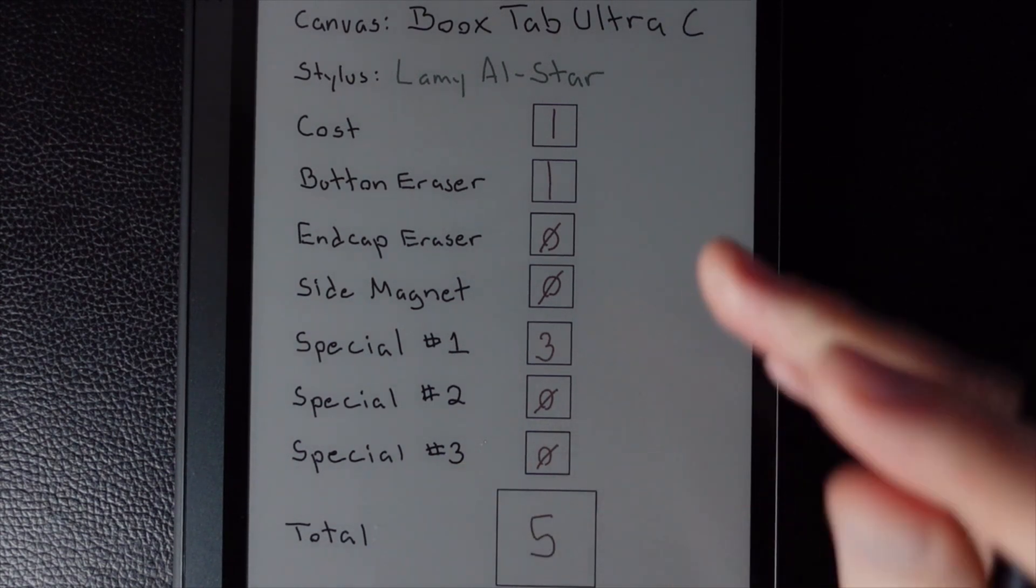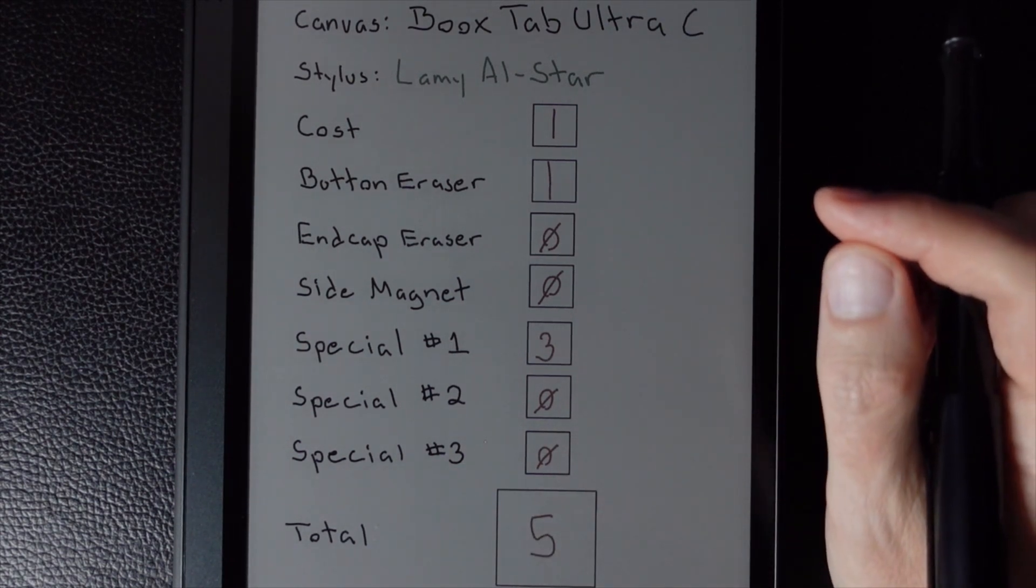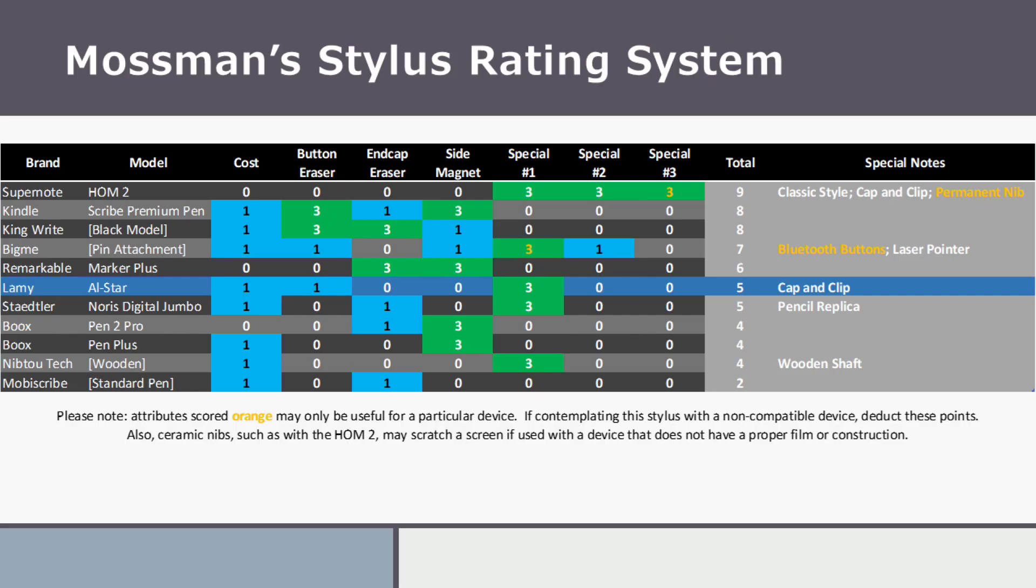So let's take a look at the leaderboard and see how this fits in. So with five points, that puts the Lamie All-Star right in the middle of the pack and surrounded by some fairly illustrious and well-regarded company. So a pretty good score. I think that reflects that here in this system quite nicely.